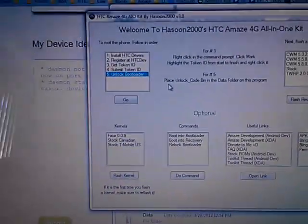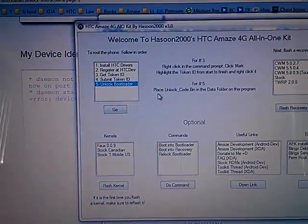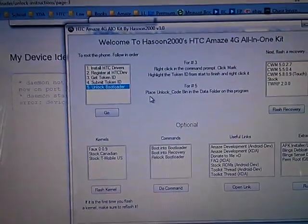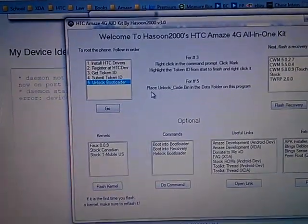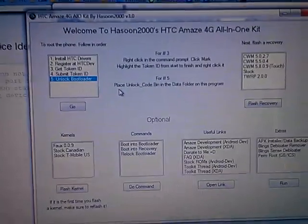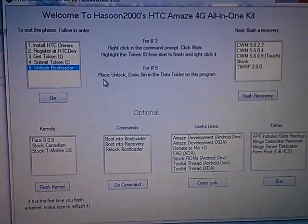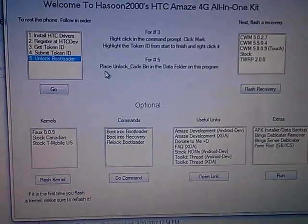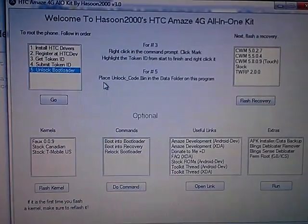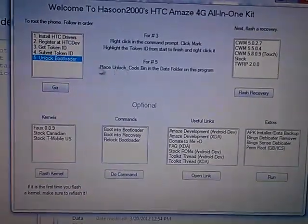Hit Go. So it's going to drop your phone into Bootloader, then to Fastboot. Then it's going to submit your token ID to your phone. If you do this and when you hit Yes, it's going to master reset your whole phone. So make sure you do a backup.